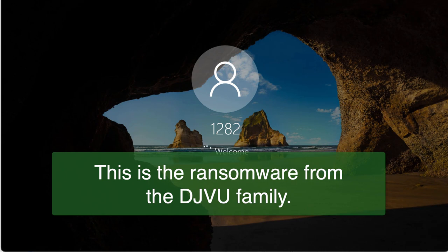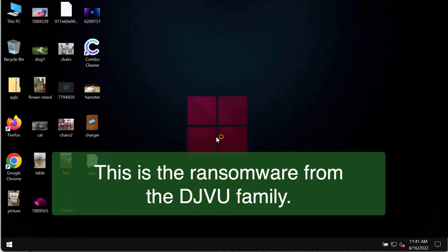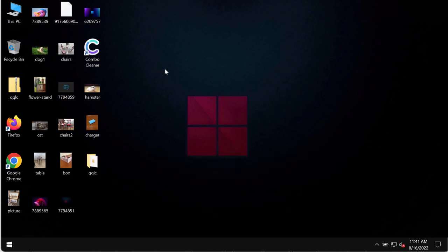Regretfully, because of some existing vulnerabilities in the system, this QQLC ransomware may be easily injected into the system and then it is not possible to use the data anymore. The ransomware just encrypts these files and all these files are damaged.